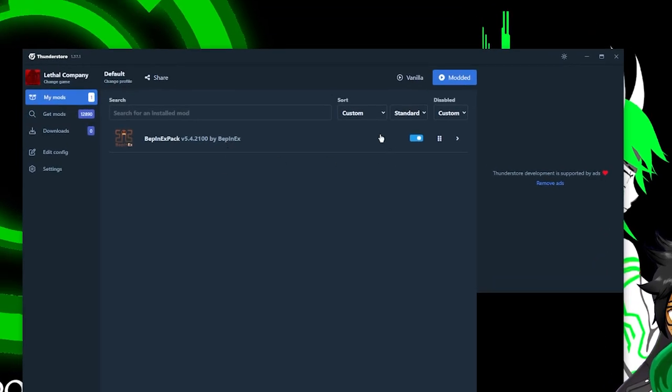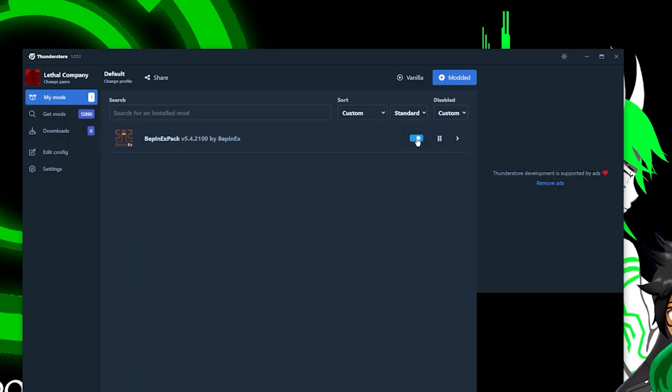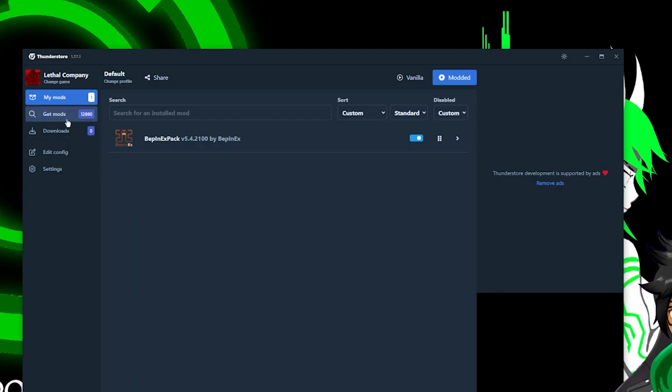If I go to my mods, you can already see it right here. And this is the toggle to turn it on or off. You are most likely going to keep this on.